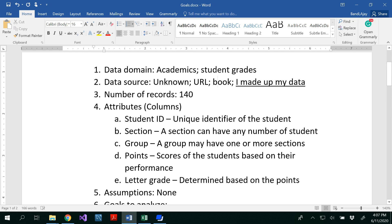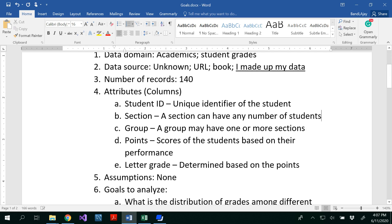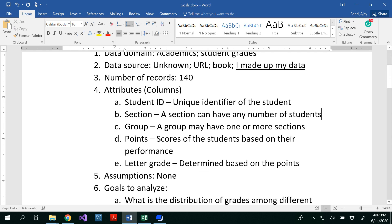You have to know the definition of these first. Then only you can frame the goals. That means having relationship between those attributes is nothing but a goal. As we looked, student ID is a unique identifier of a student. Section can have any number of students. And a group may have one or more sections. In our data we have in the second group and the first group, the common section is section three. Points are the scores of the students based on their performance. Letter grades are determined based on the points. Are there any assumptions that you made from this data? None. We don't want to know where this data, since we already made up our own data, we don't have any other assumptions. For example, if you don't know any of the column name, meaning of the column name, you could assume that. And then you could write your own description.